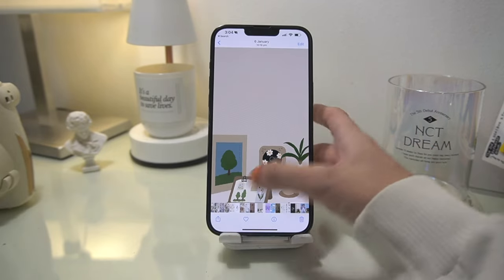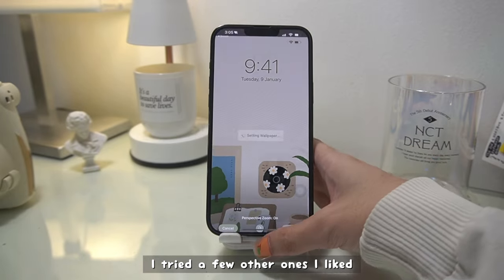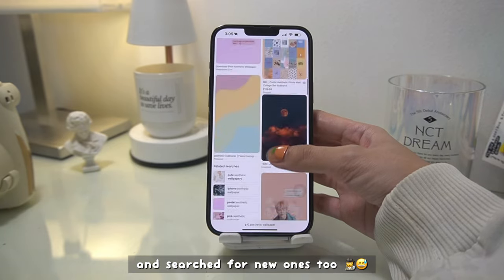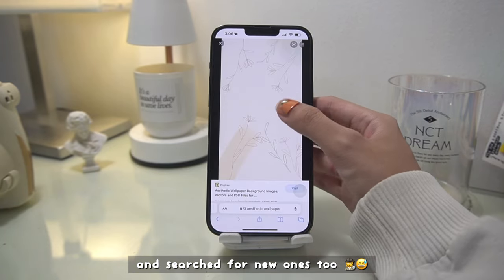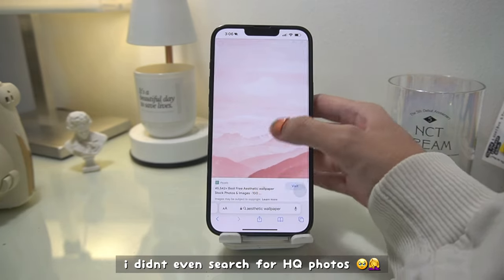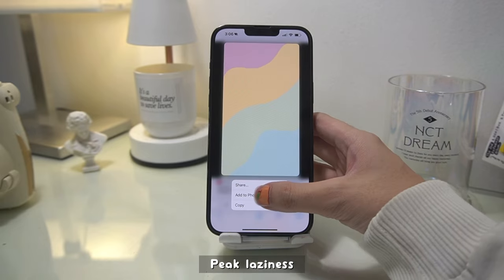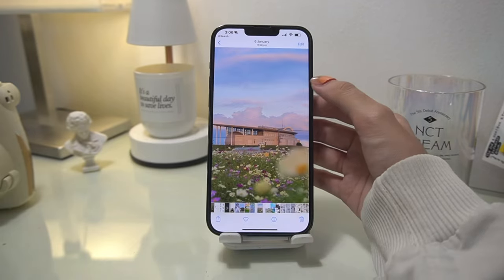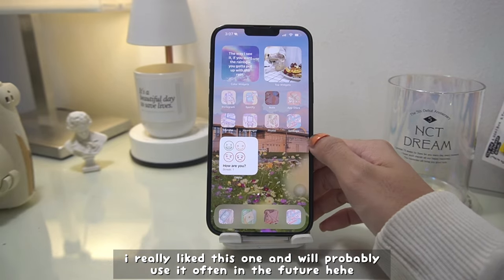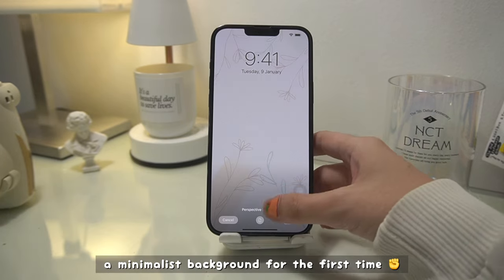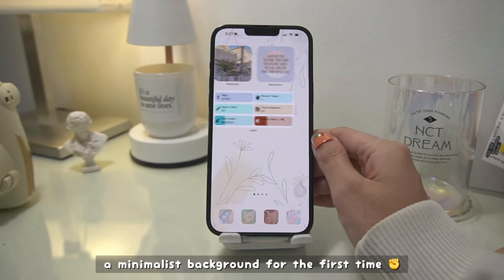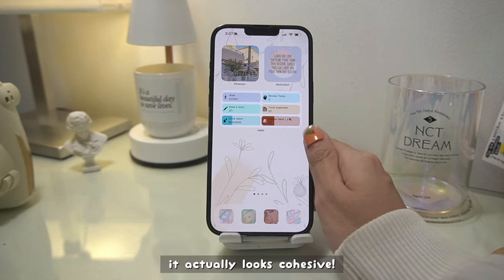I'm actually not very content with my home screen wallpaper. I think it's nice, but I tried a few other ones I liked and then searched for new ones too — it just kept going. I really like one that reminded me of NCT Dream's 'Hello Future,' so I'll probably use it more often in the future. But for now we'll try the minimalist background for the first time, and I was really surprised because it actually looks cohesive.